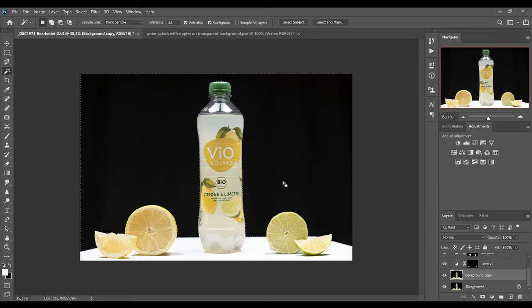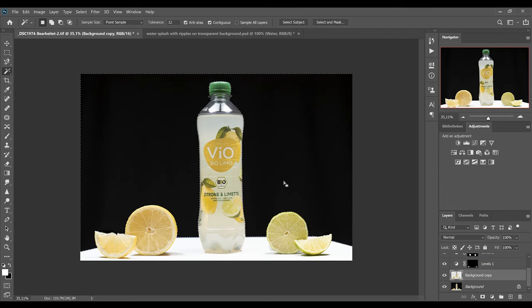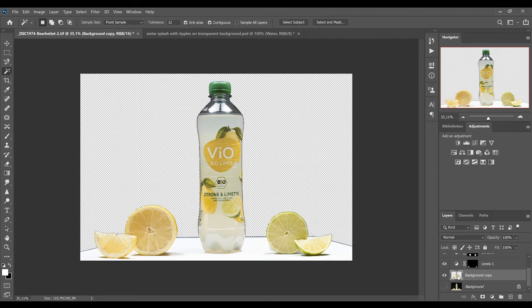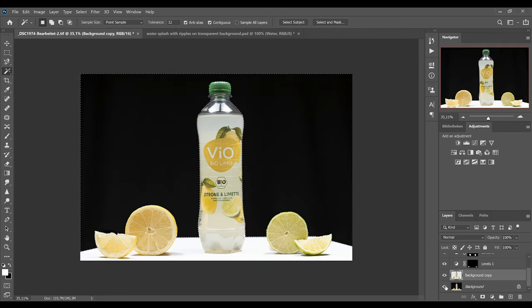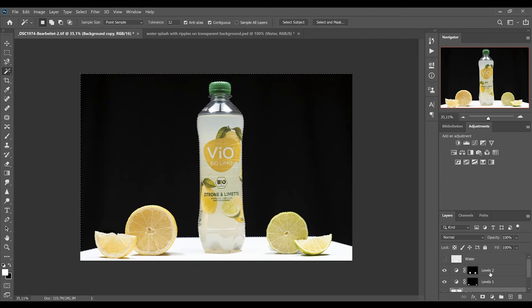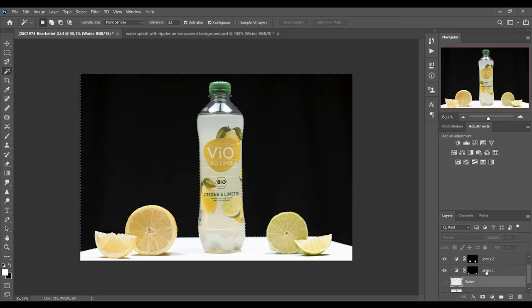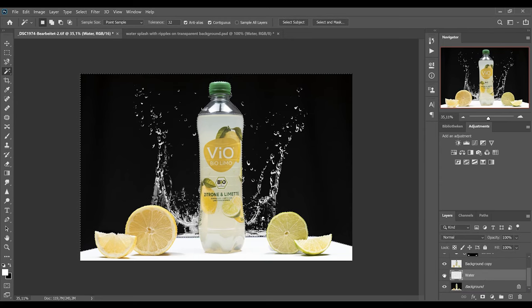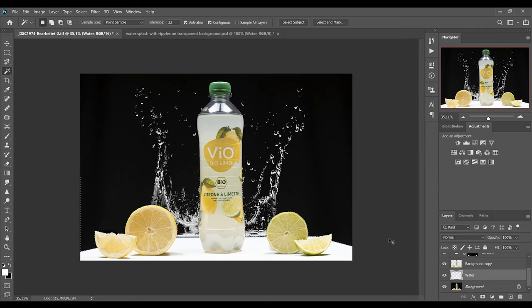And when everything is selected you simply hit Delete. So now you can see that our black background got transparent on this layer. So now we can move this water layer behind our background copy layer. Make it visible again. And as you see the water is behind the bottle.